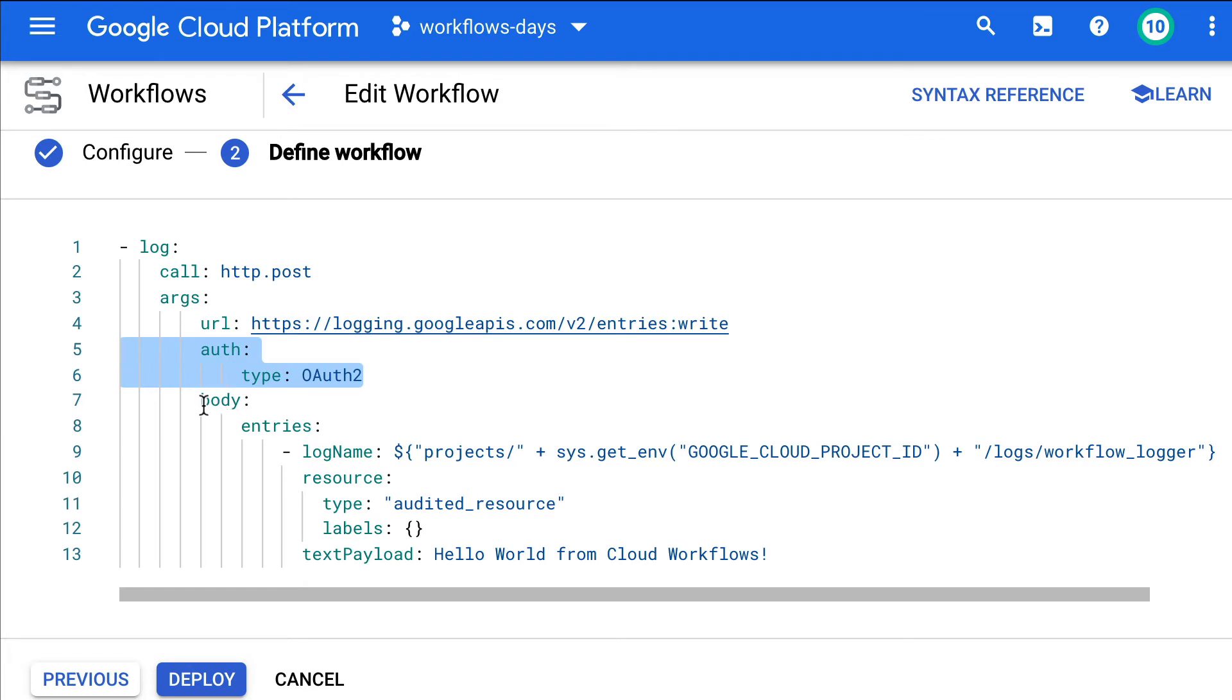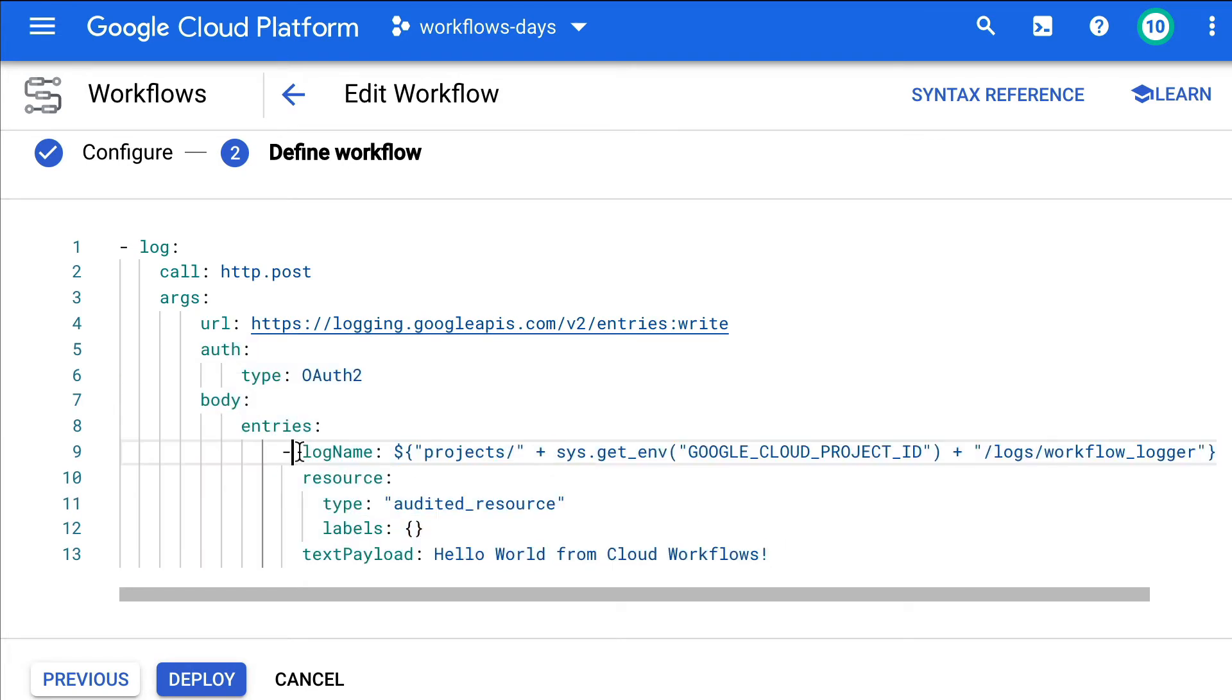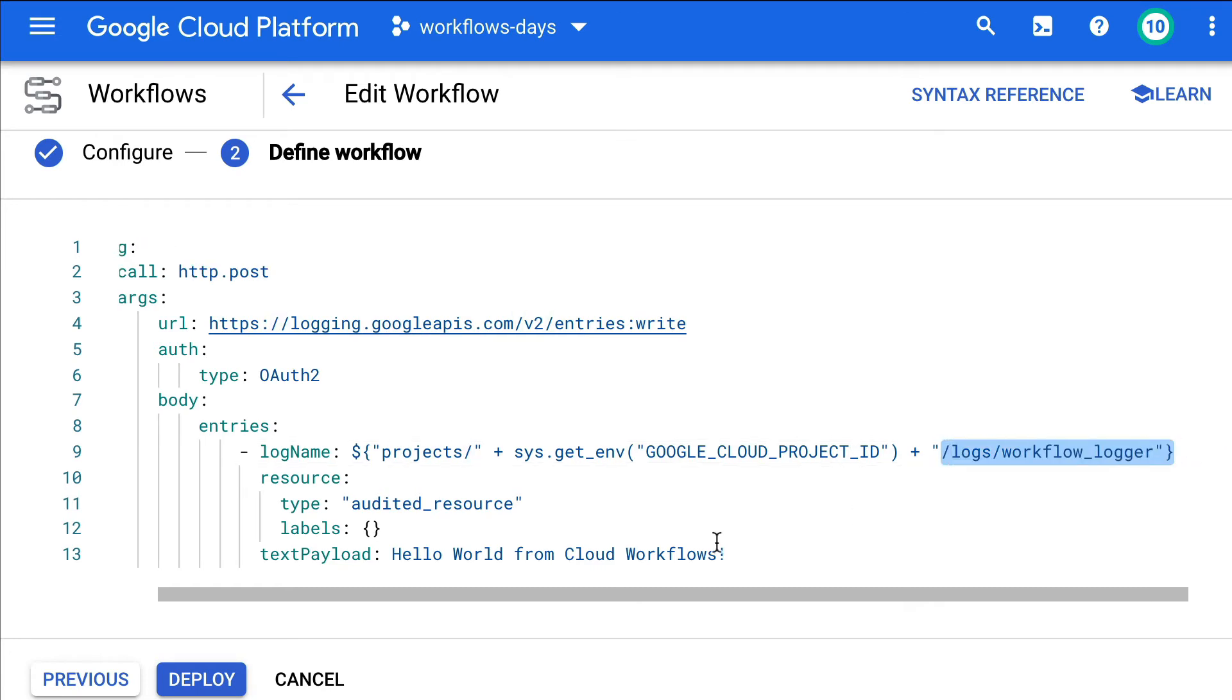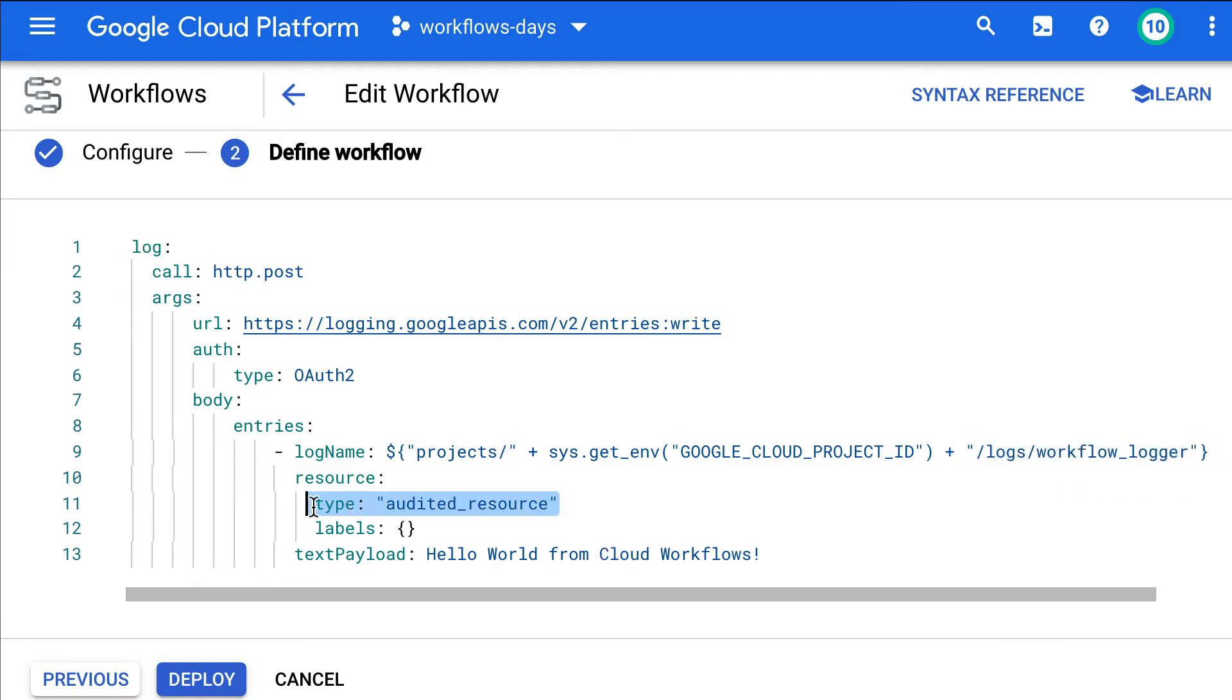And then we are preparing the body. The body contains the logger name. So here, projects, the project ID, and then this name that I chose. Then we say this is the audited resources. We can put some extra information, some labels.